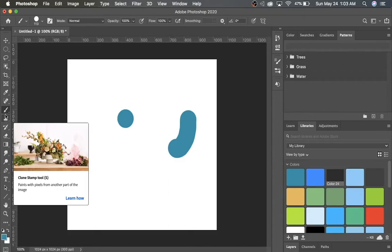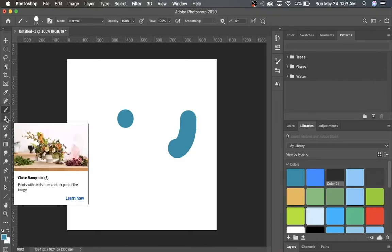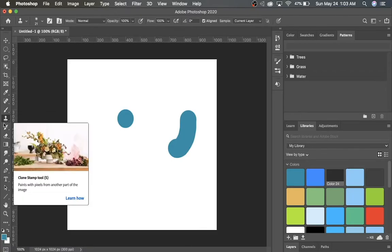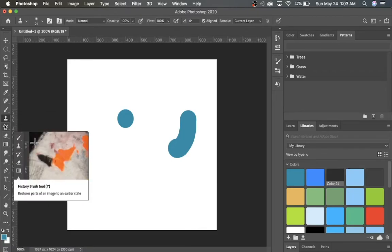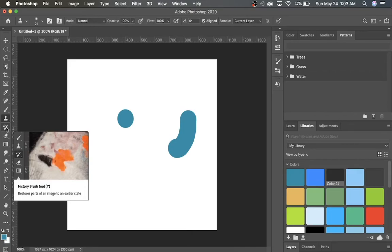Going down, we see the Clone Stamp tool, as well as Pattern Stamp tool. We're not going to talk too much about those today. There's the History Brush tool, which restores parts of an image to an earlier state, as you can see from this example.